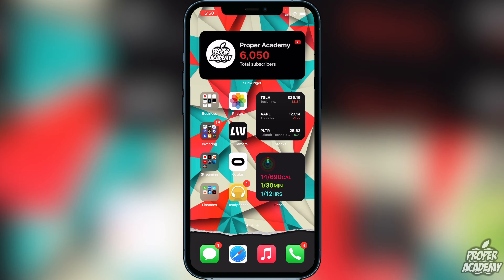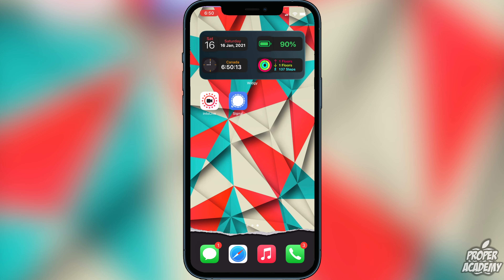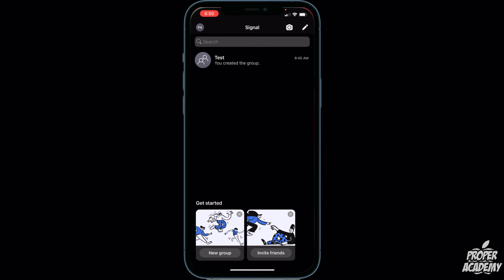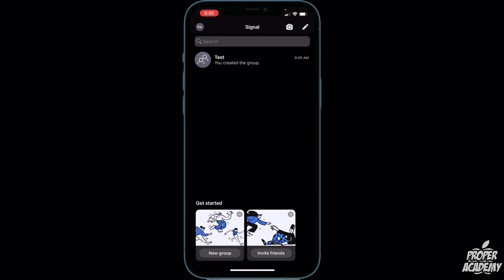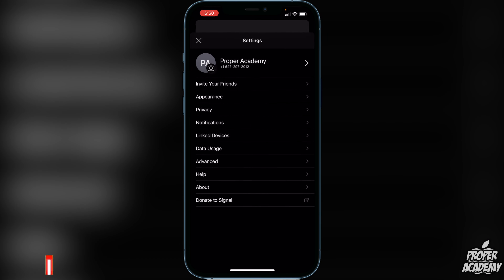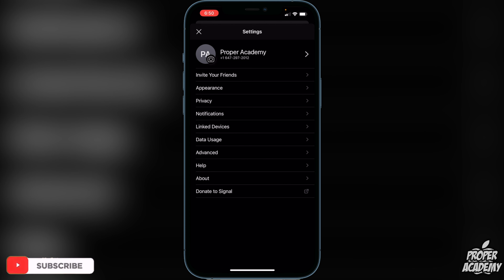All you have to do is head over to the Signal application and open that up. Once you're on the Signal application, you just want to go to the top left corner where you see your profile's name. Click on that and you will see your profile's name, your number, and stuff like that.